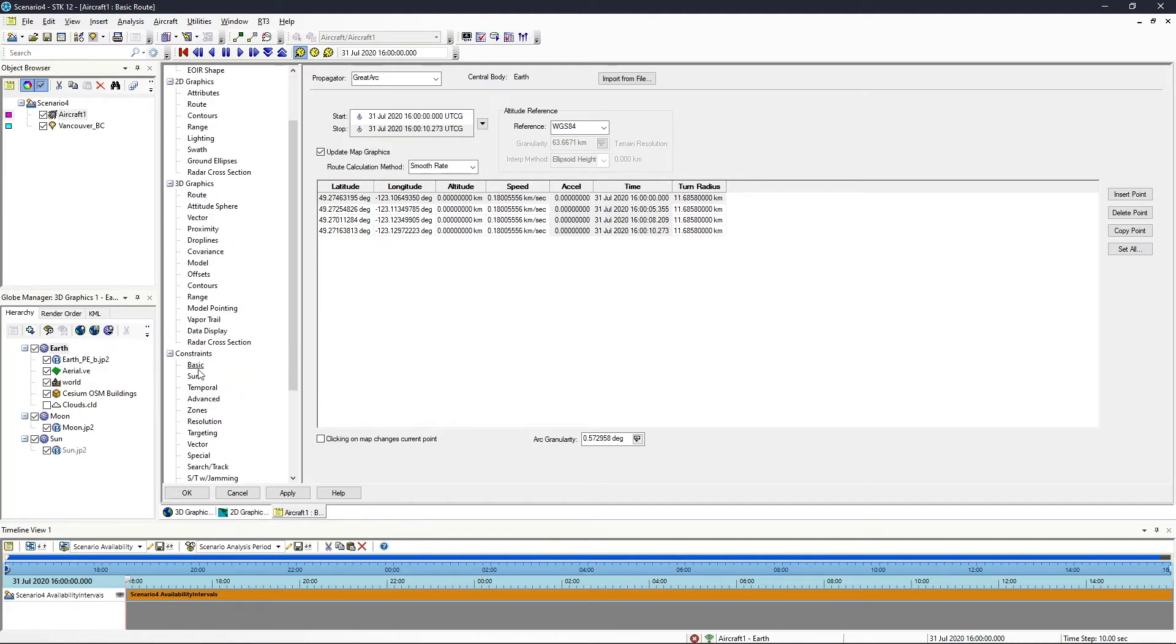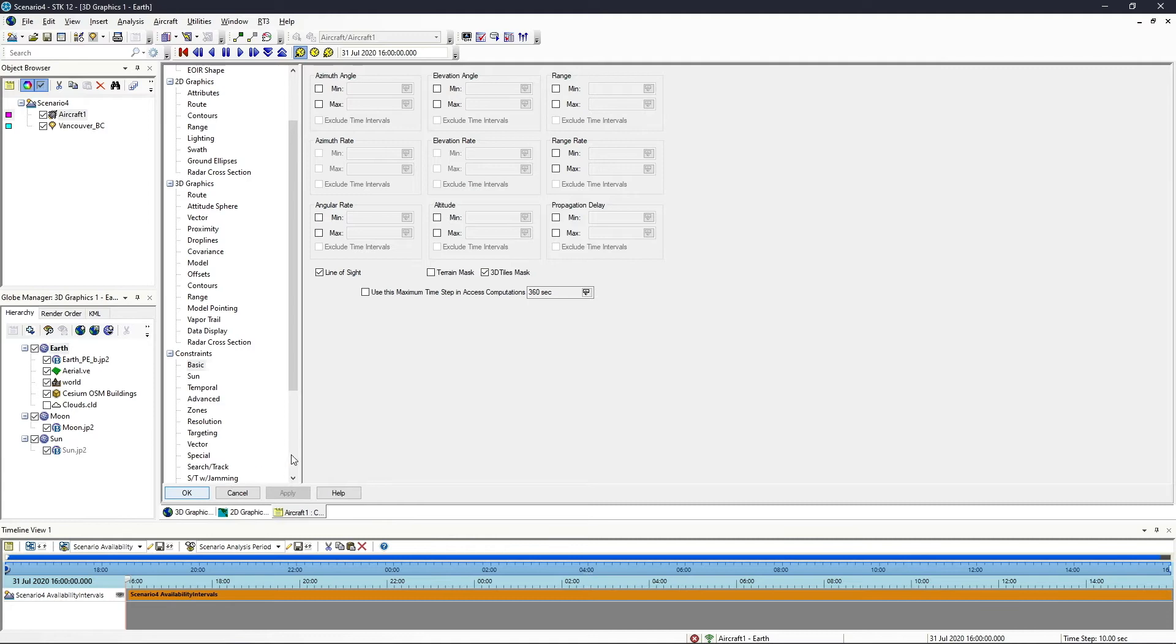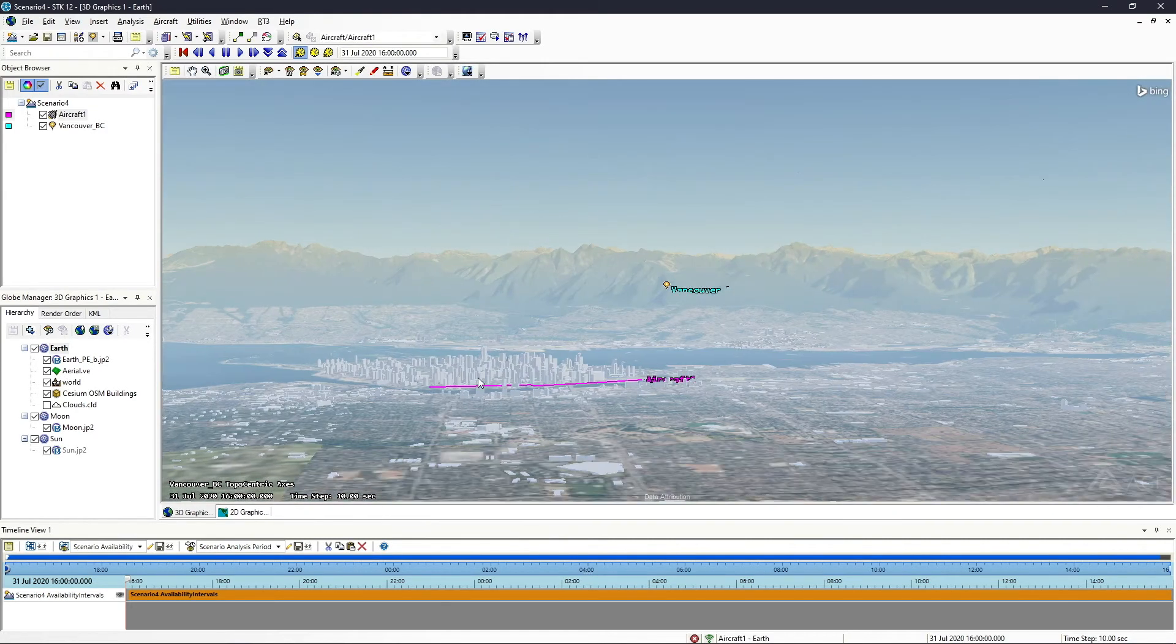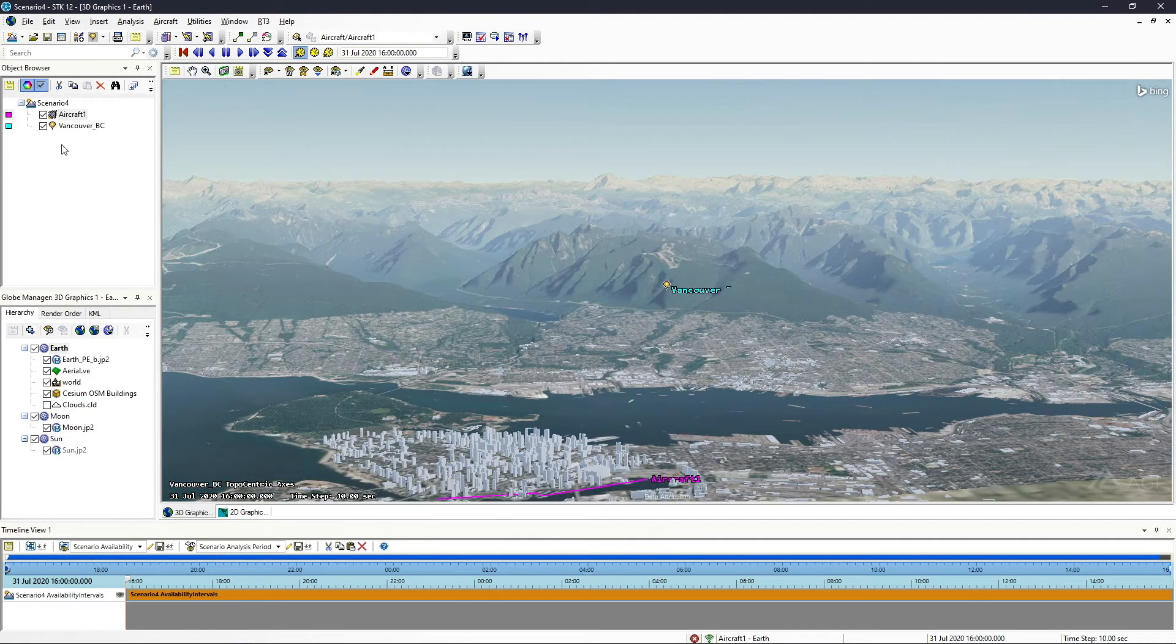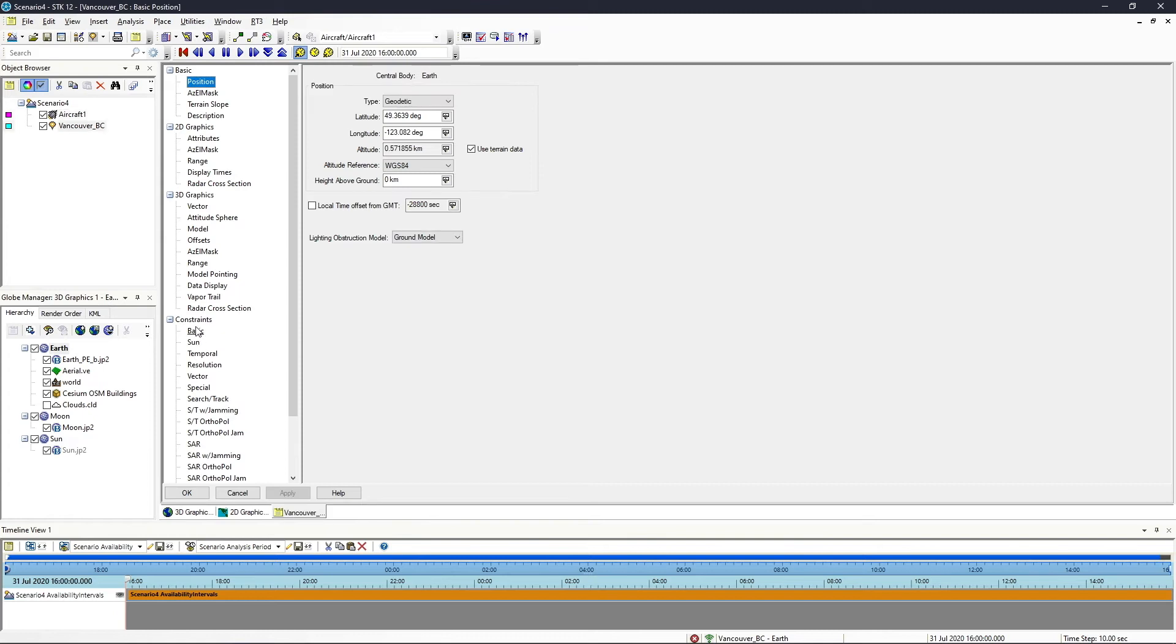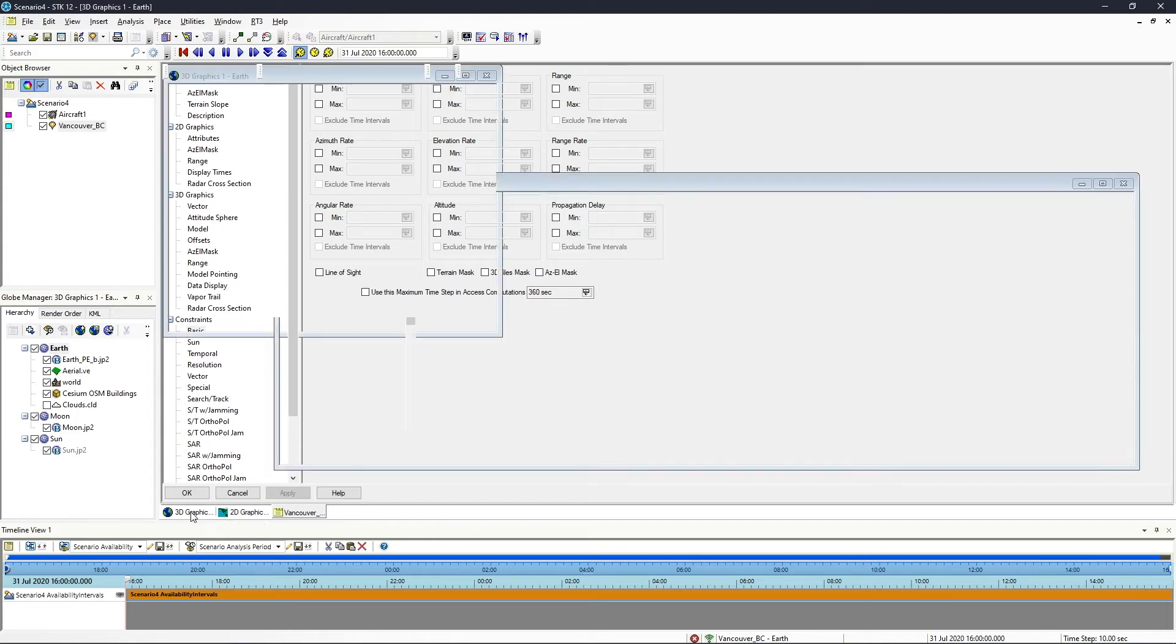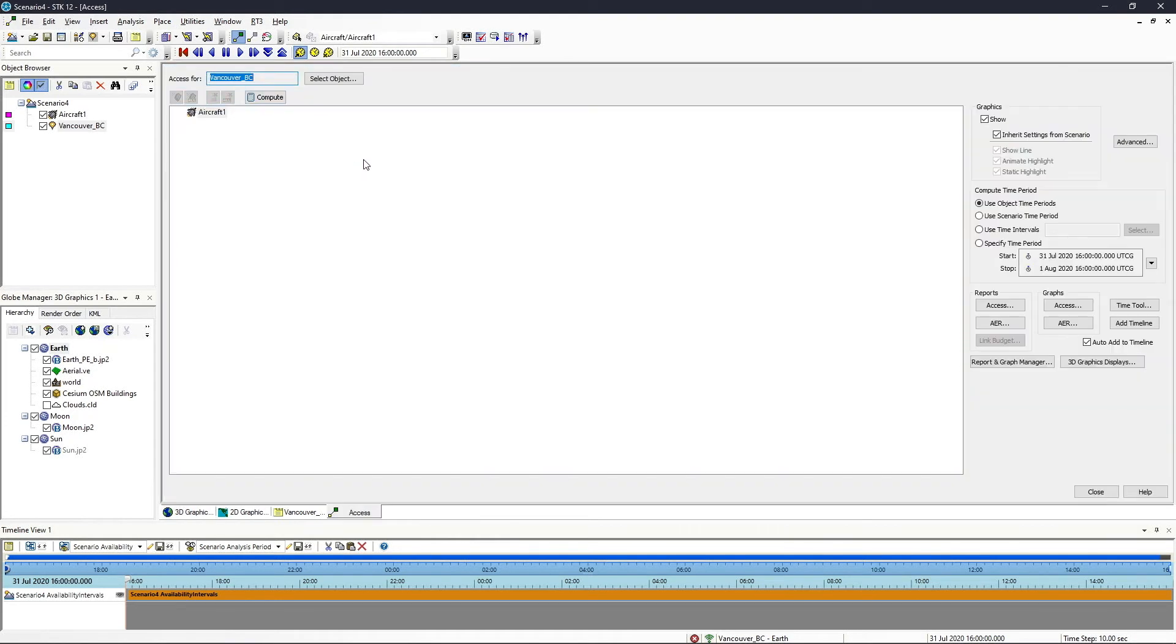And then all I need to do is go to constraints and basic, and there's a 3D tiles mask here. If I hit apply and OK, you'll see that now we're down here. We're going to be flying through a couple of buildings, and then we're going to compute access to this place object. For this, I'm just going to take line of sight, which is taking into account the constraints on the aircraft, so that is fine. And then we will compute access between these two objects.